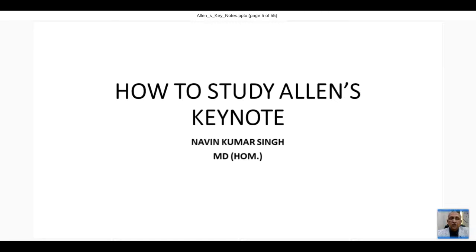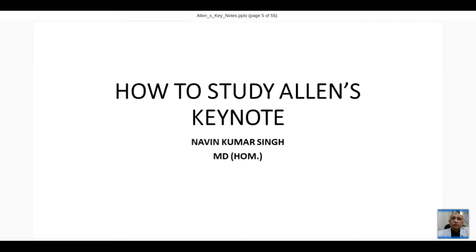A young colleague from Calcutta taught me something eight days back regarding this, and I liked his approach because it was new for me. I was teaching Allen's Keynotes to my students for a long time, but looking at it from a different angle was very important - that is what I got from Dr. Navin. The first six or seven slides I will discuss are entry points into the case, shared by my friend.